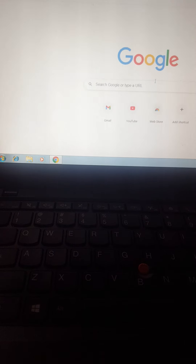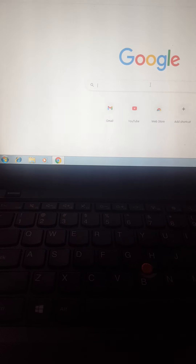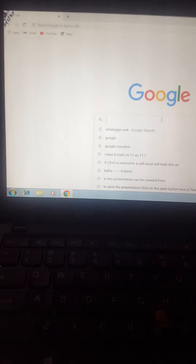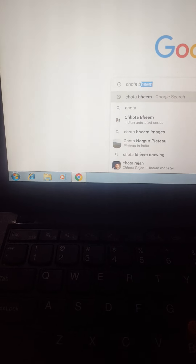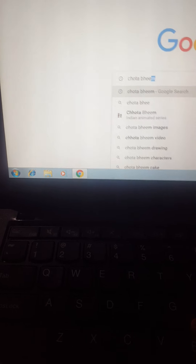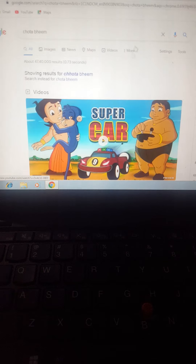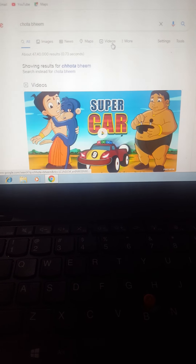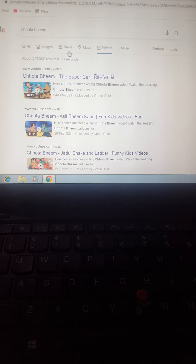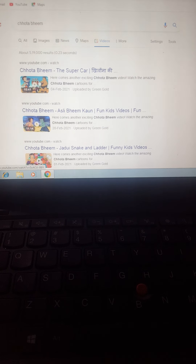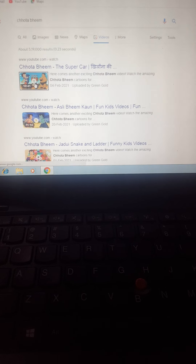The first feature is we can search any information on a computer. For example, I am going to search Chota Bheem. We can search any information — see, this is your Chota Bheem. So the feature of computer is we can search any information.